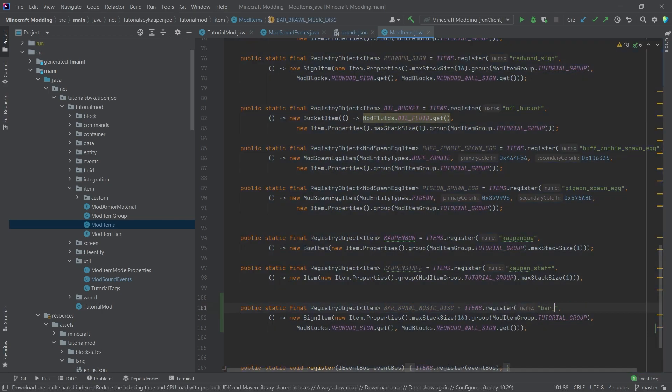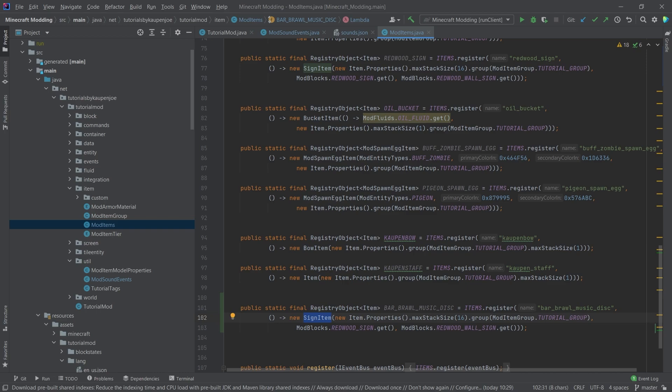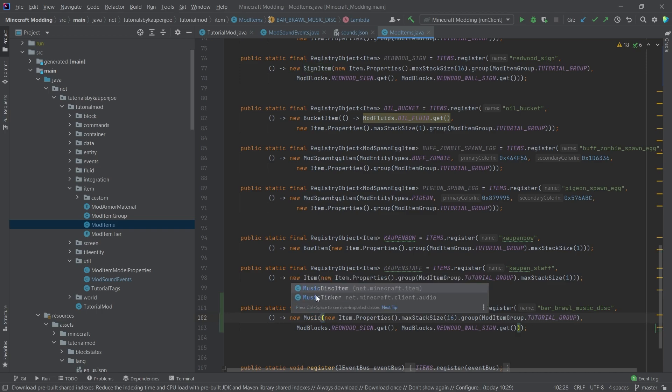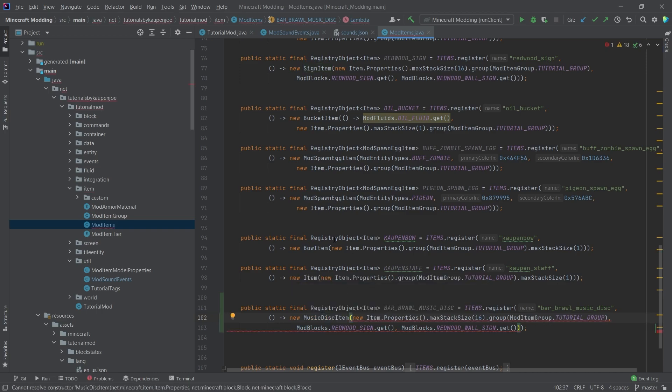And then here, once again, bar underscore brawl underscore music underscore disc right here. And then instead of a sign item, this is a music disc item.